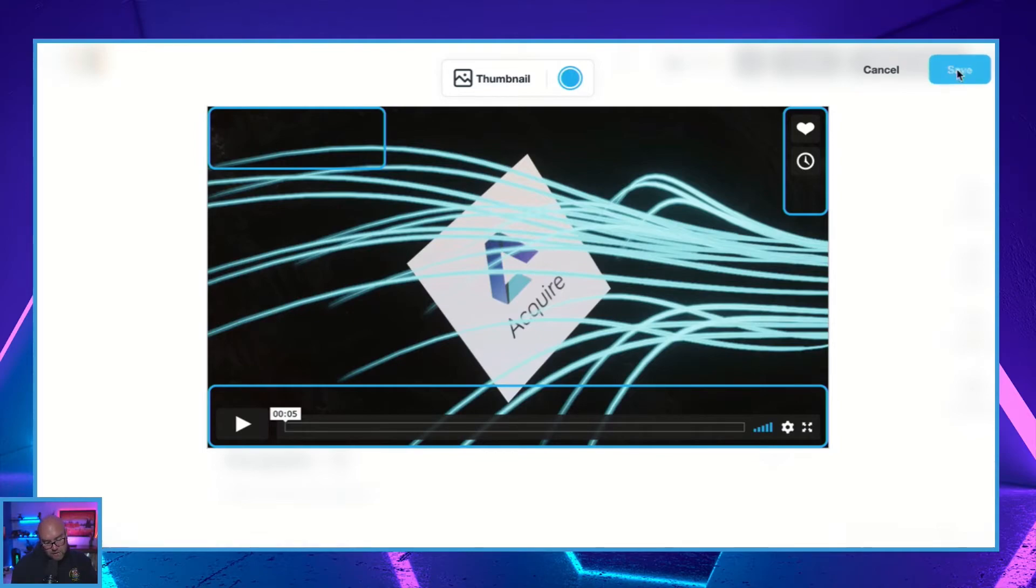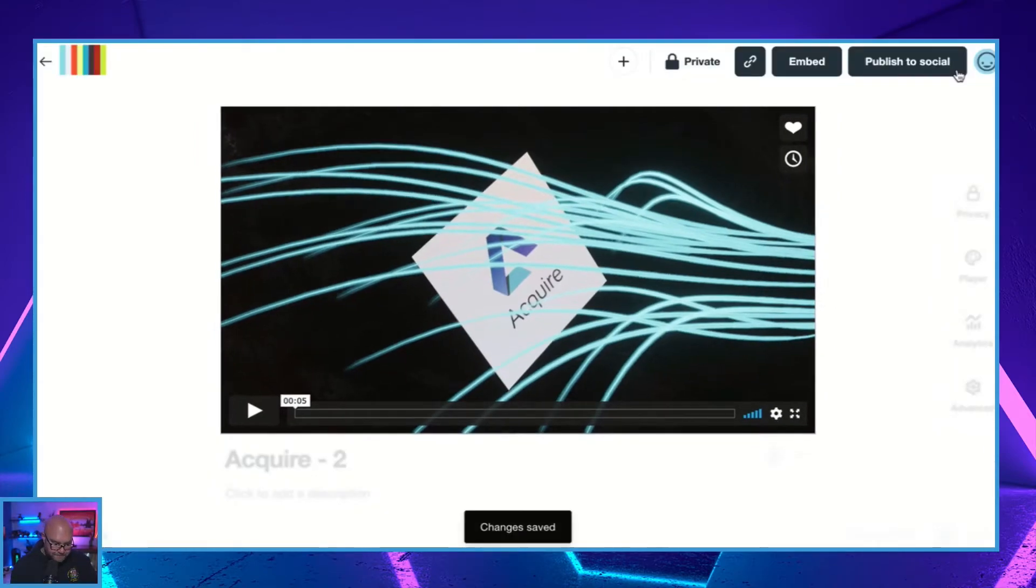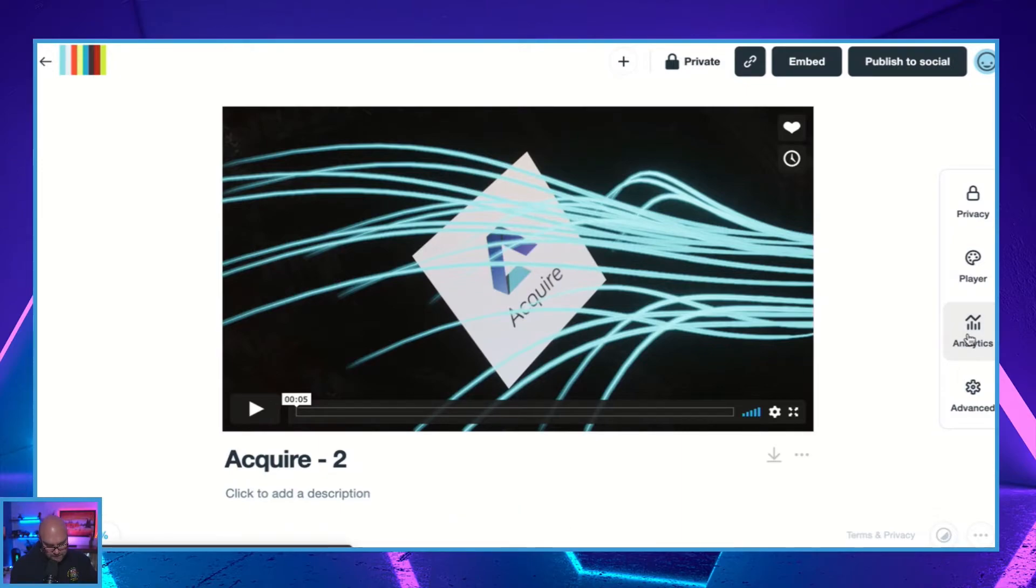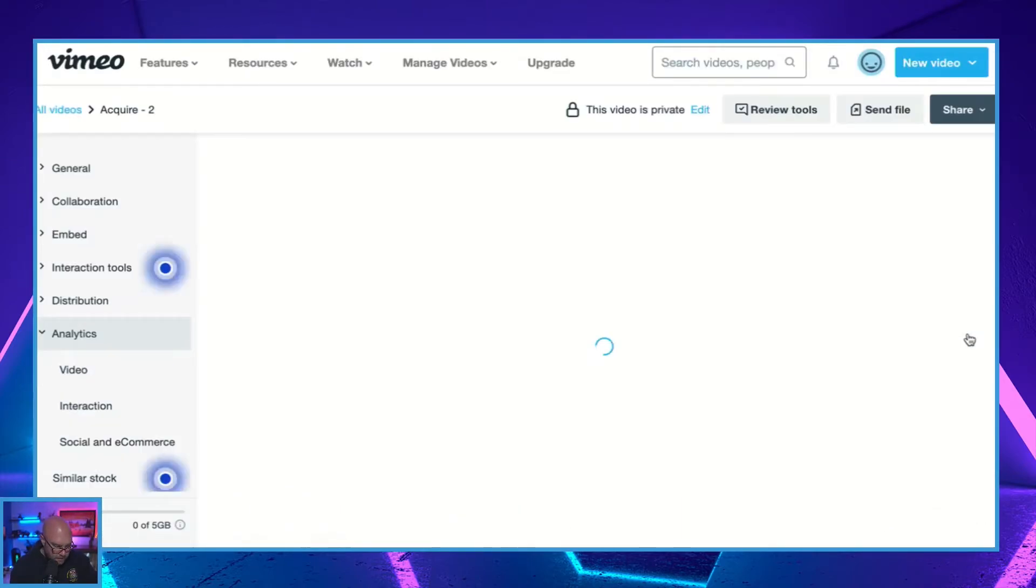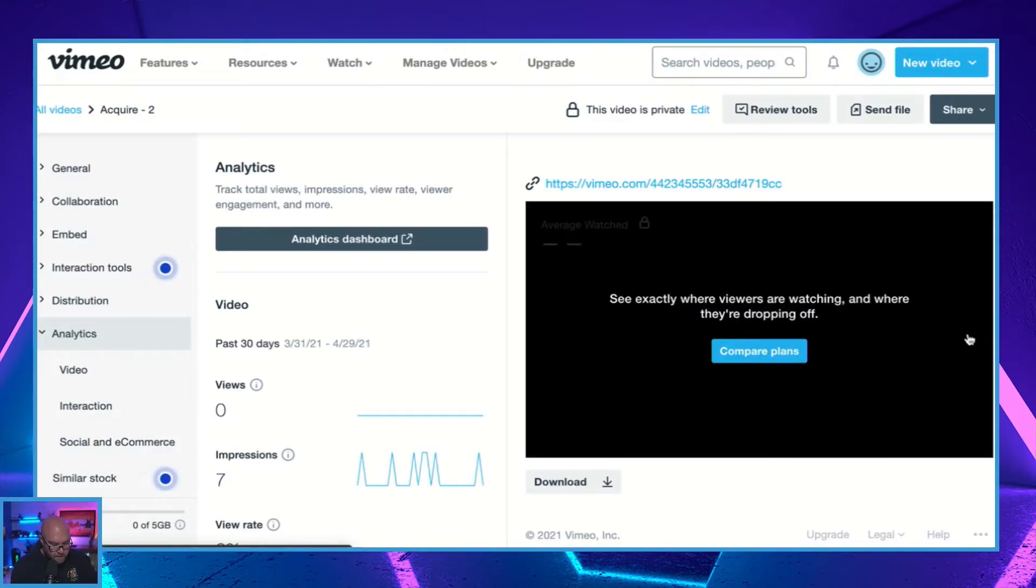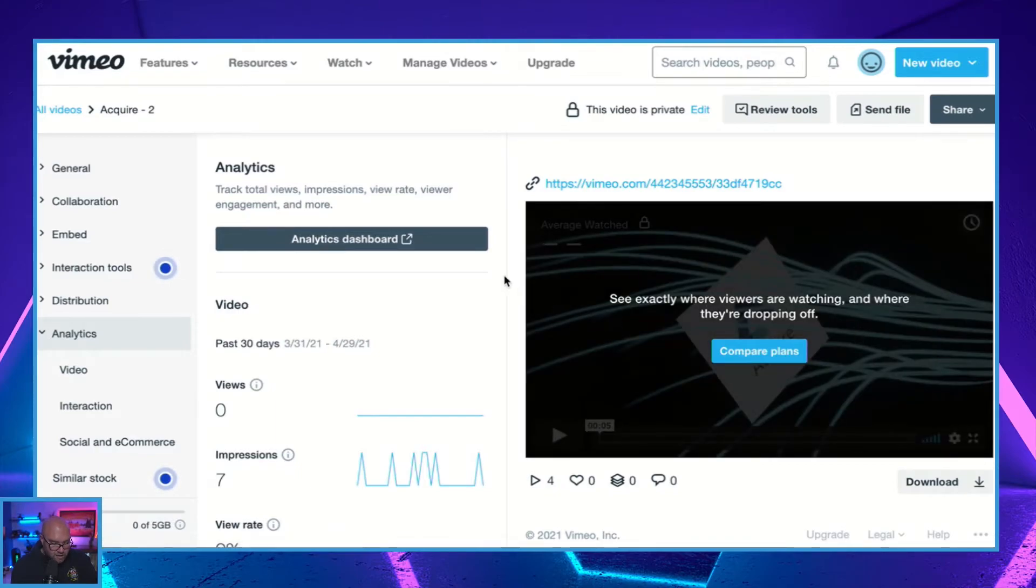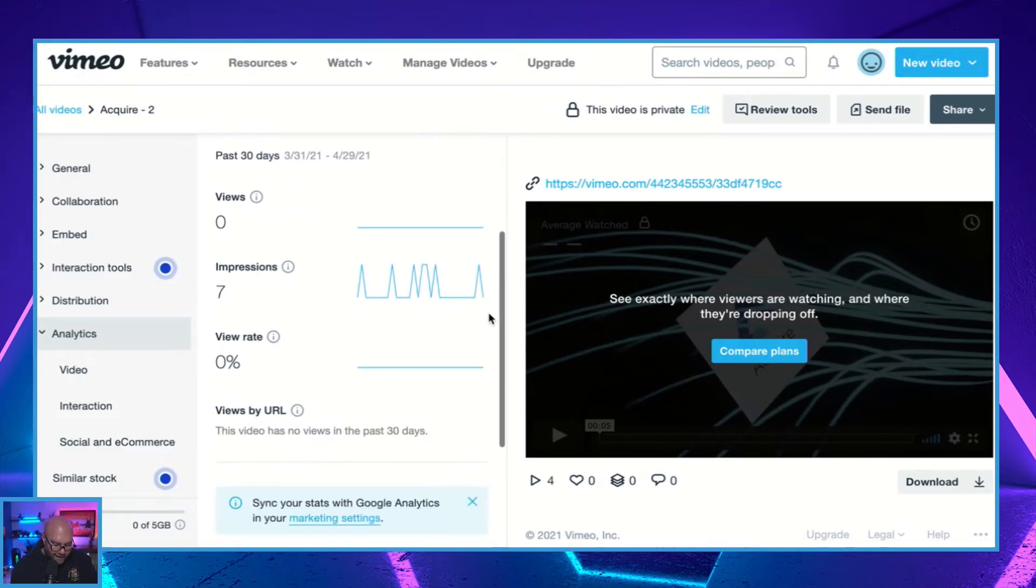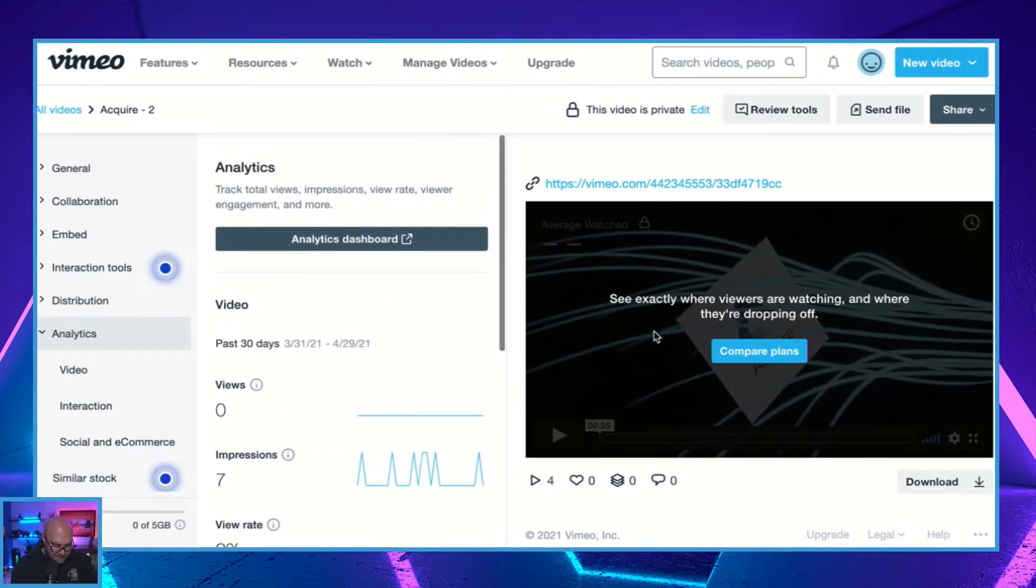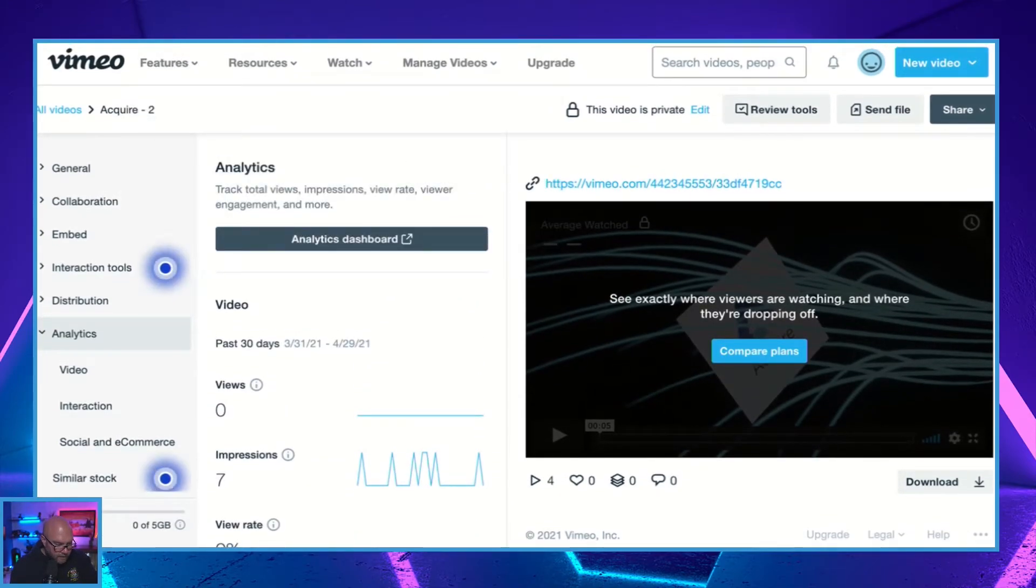And it's now going to take me to kind of the old screen that we had before where we can look at all the analytics of our video. So let's just go back.